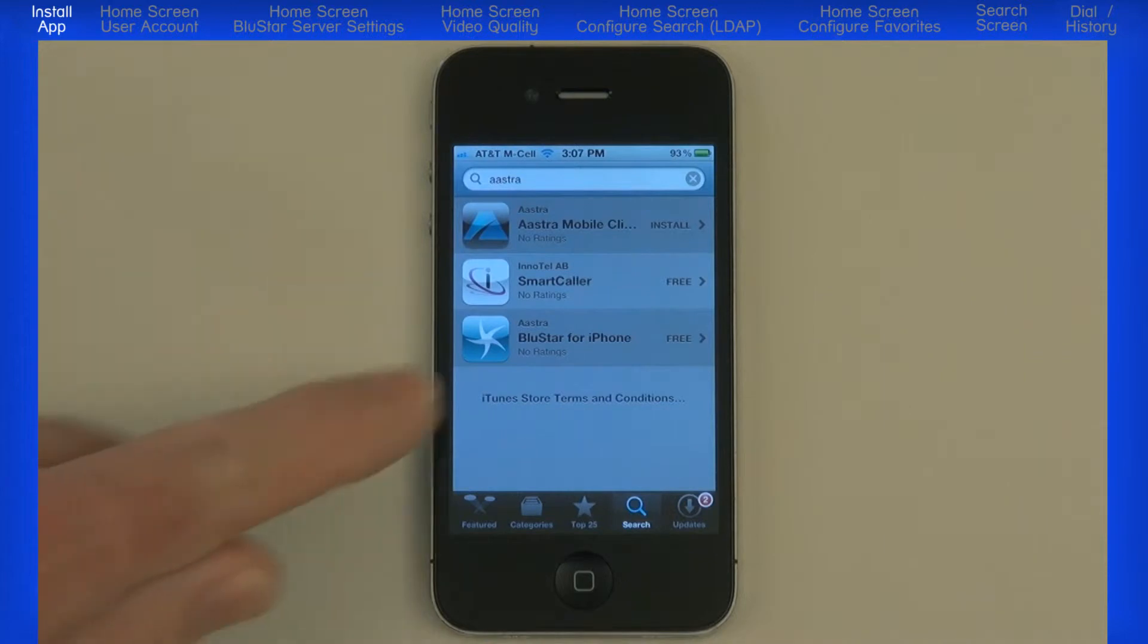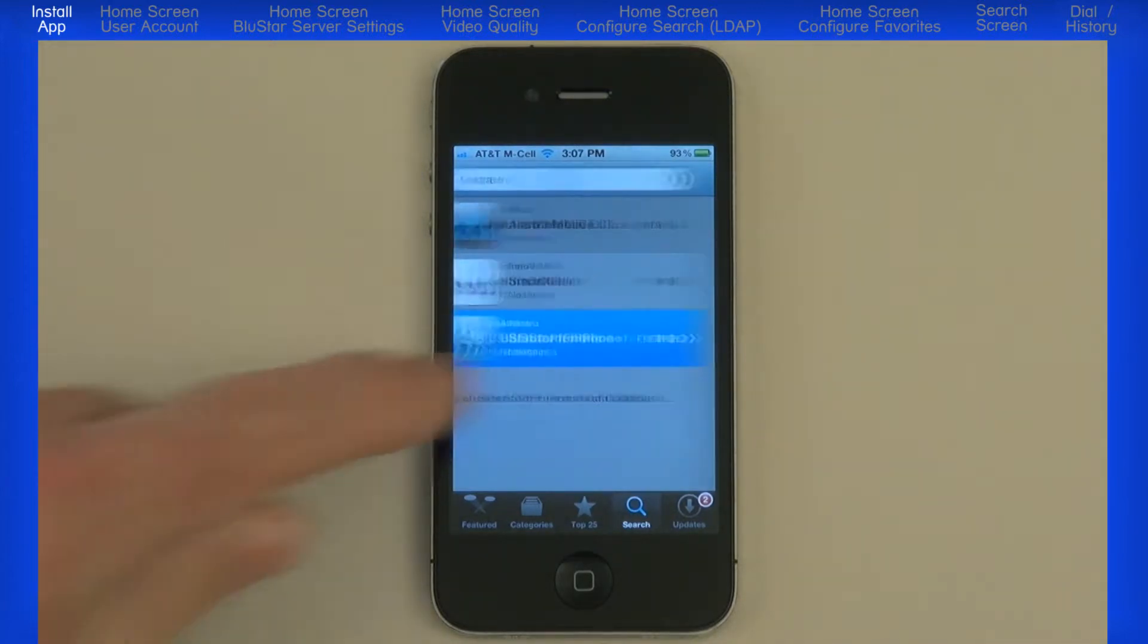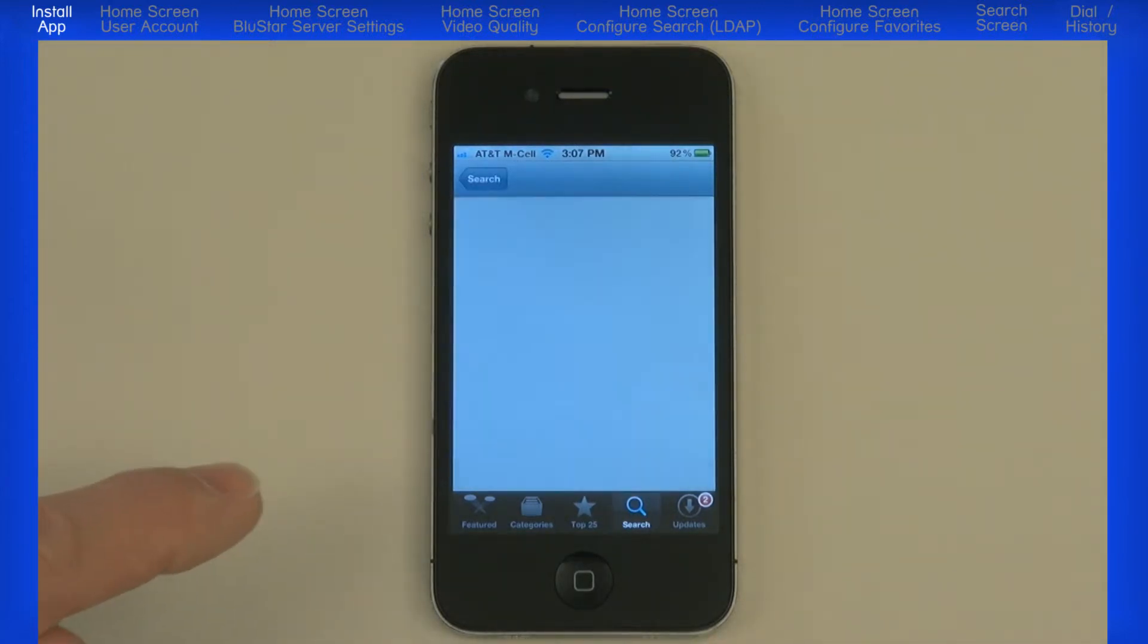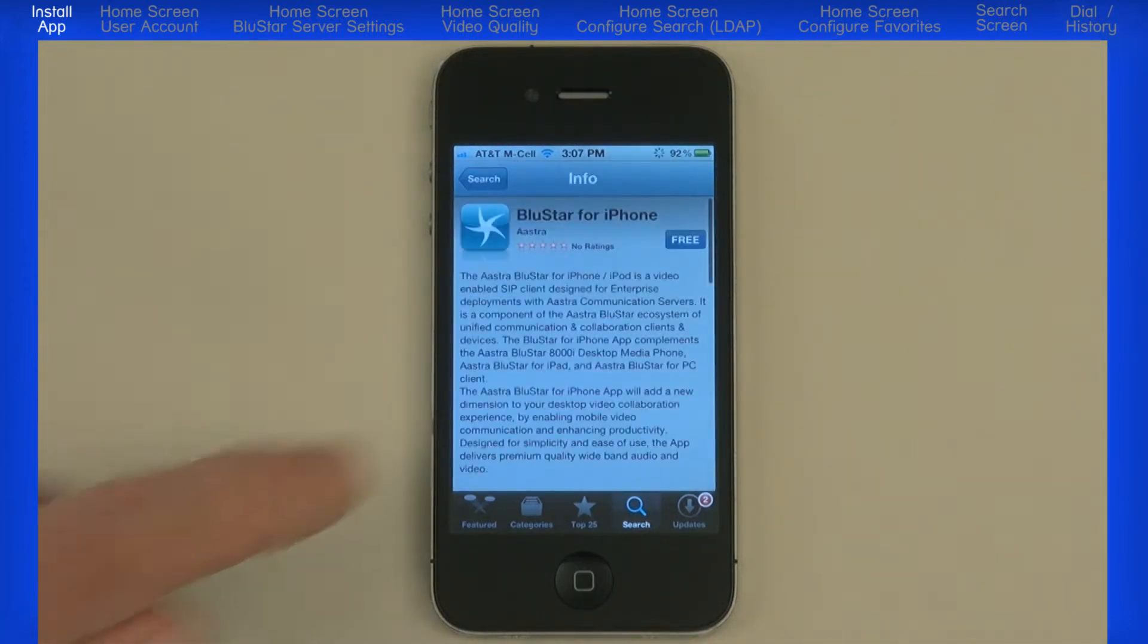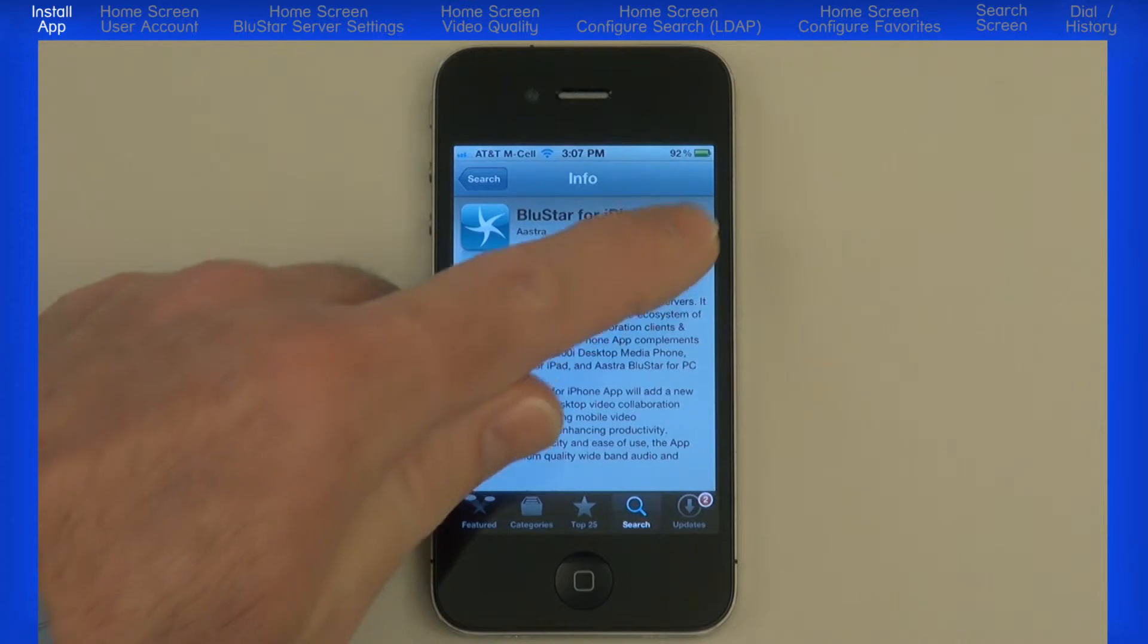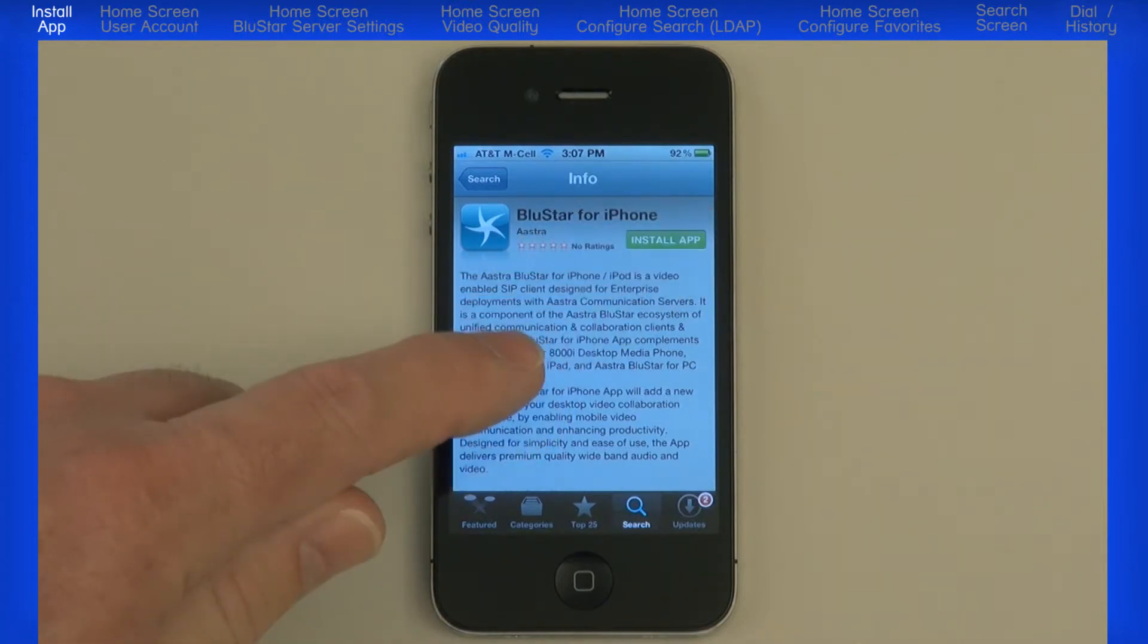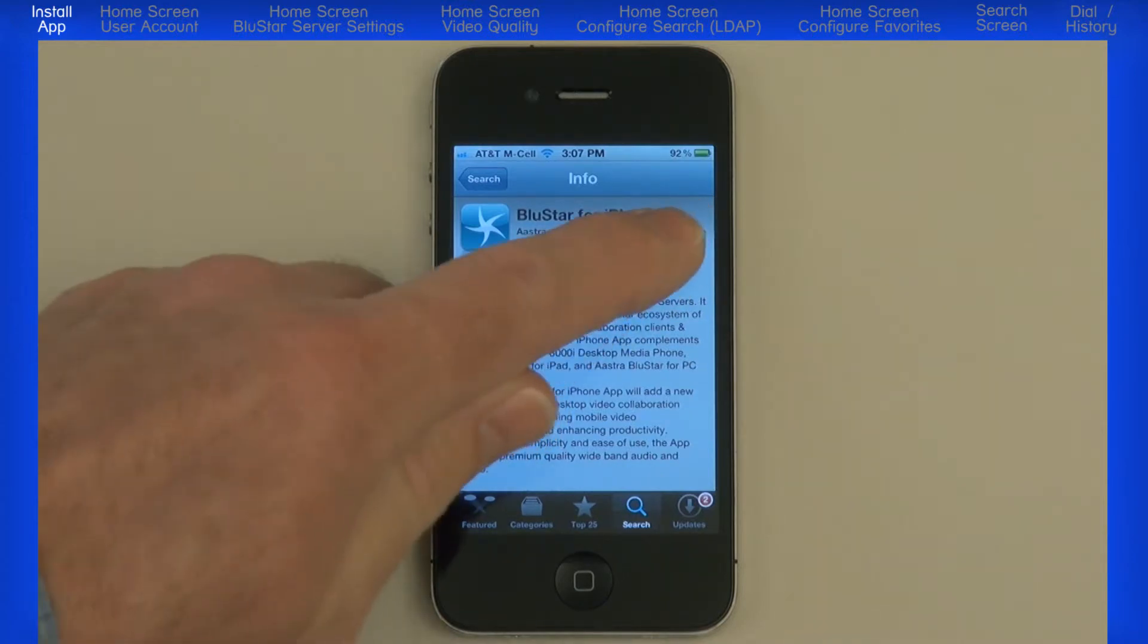In the search results, you should see Blue Star for iPhone. Touch the word Free, and then touch Install App.